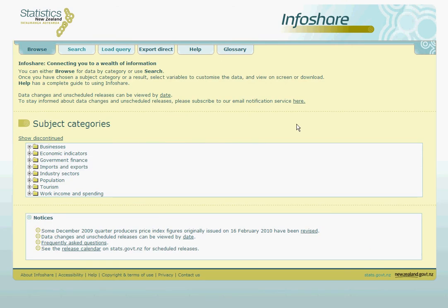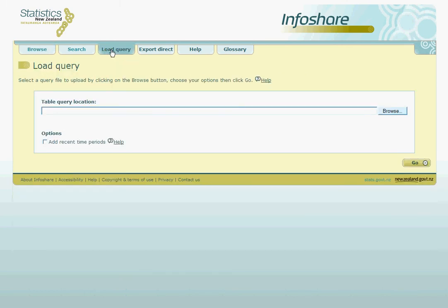Here we have the InfoShare landing page that we saw briefly in module 1. Rather than having to browse or search for the table we want to build, we can instead select the load query tab at the top of the screen.